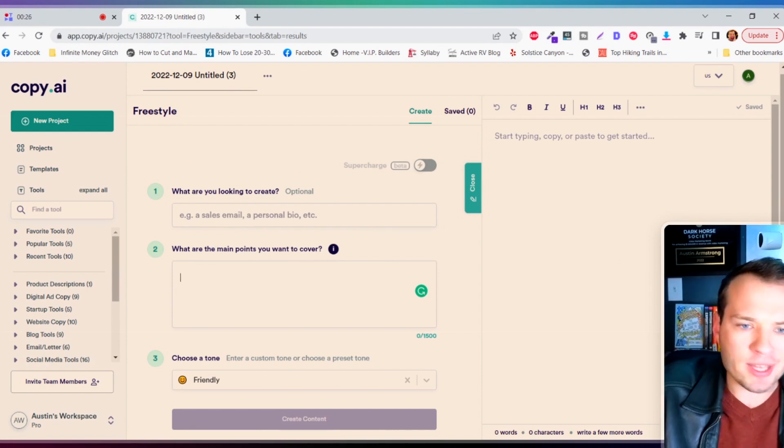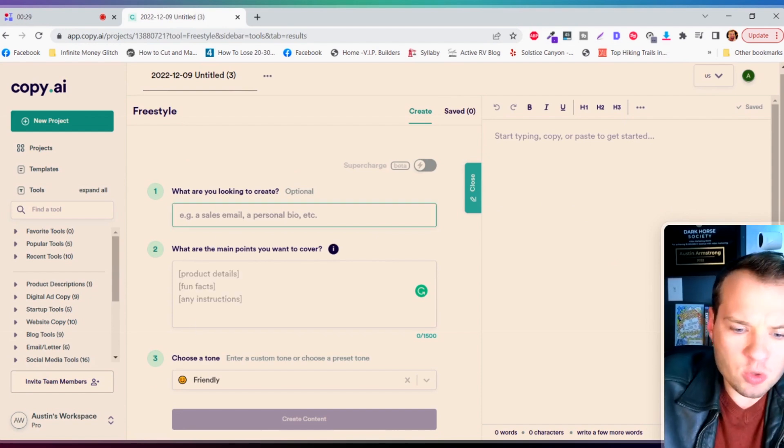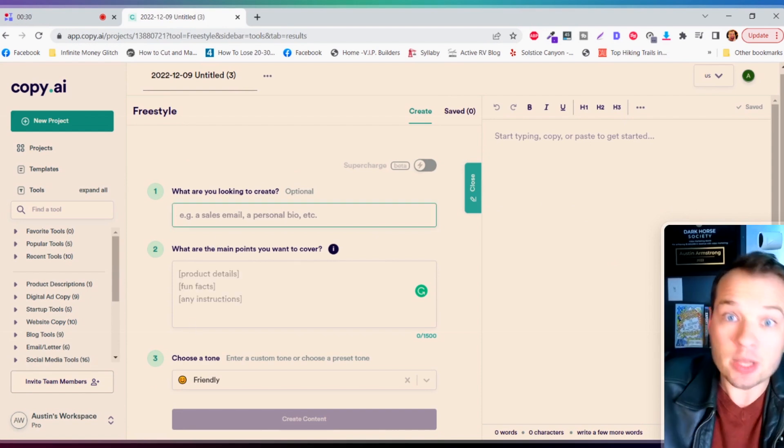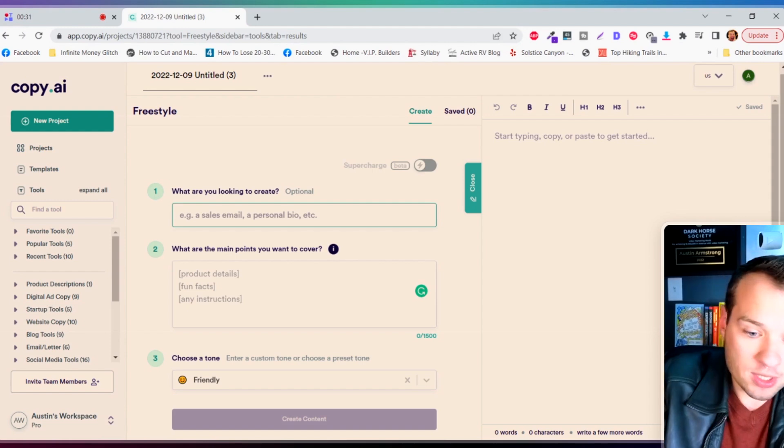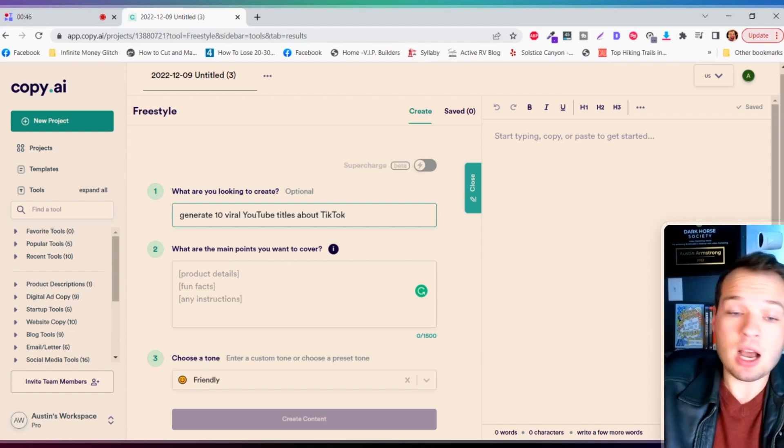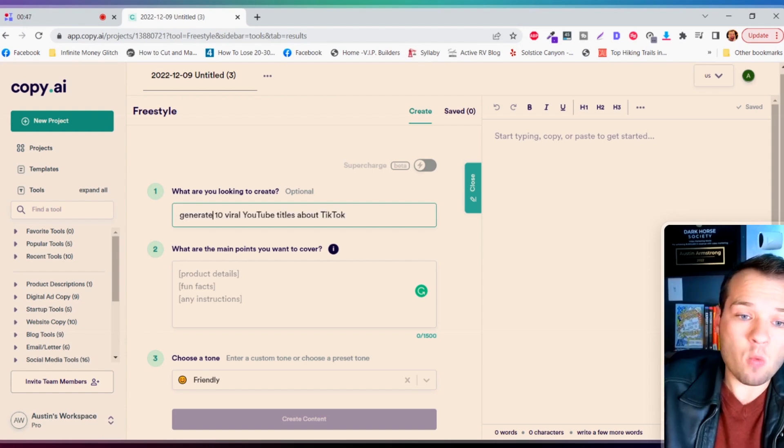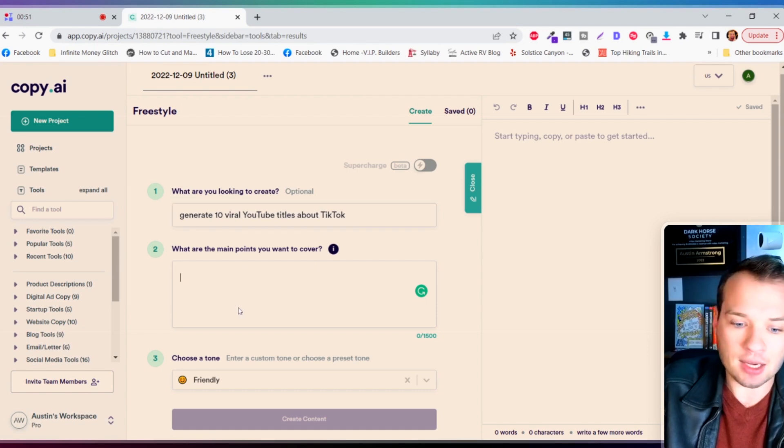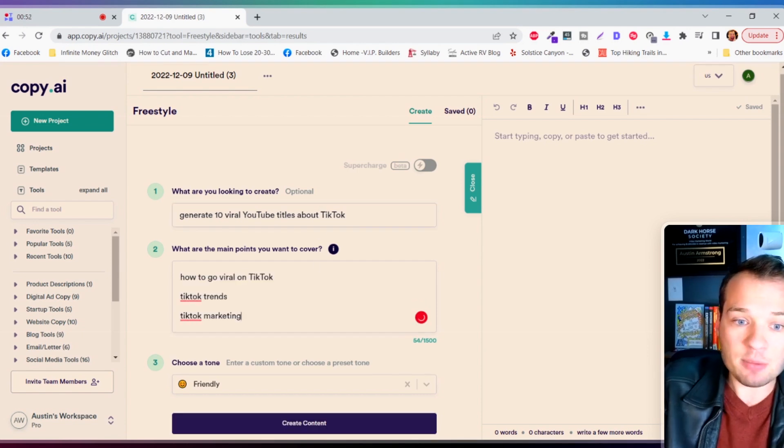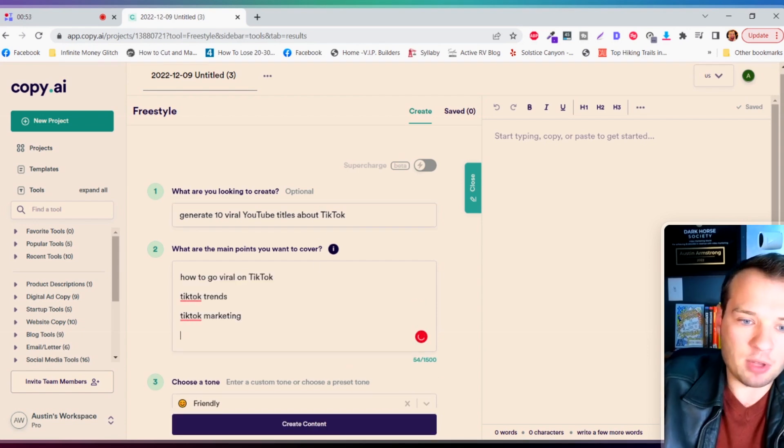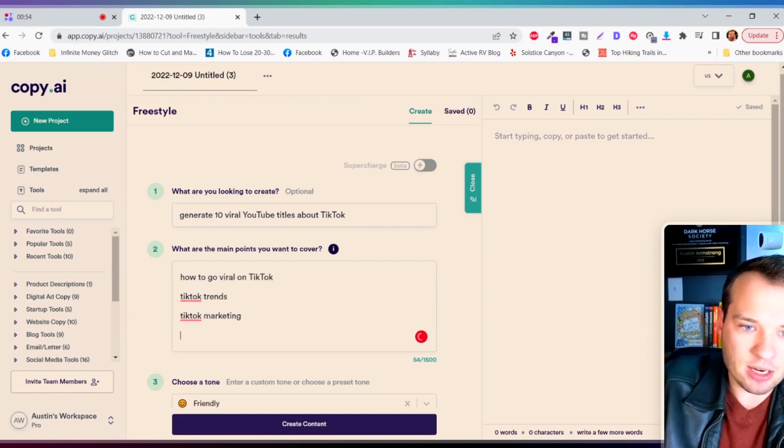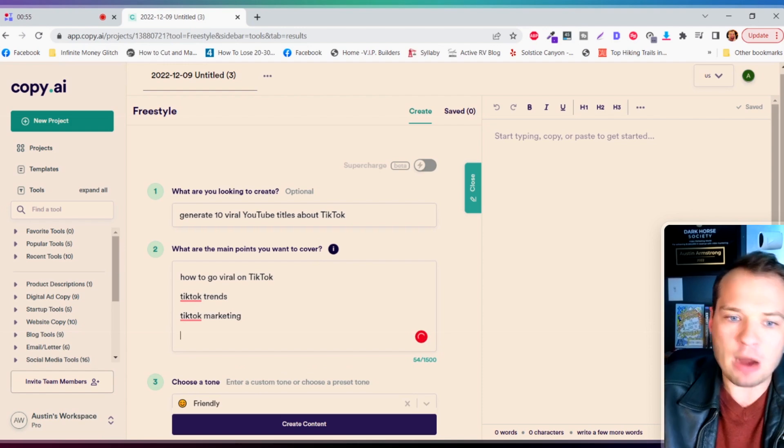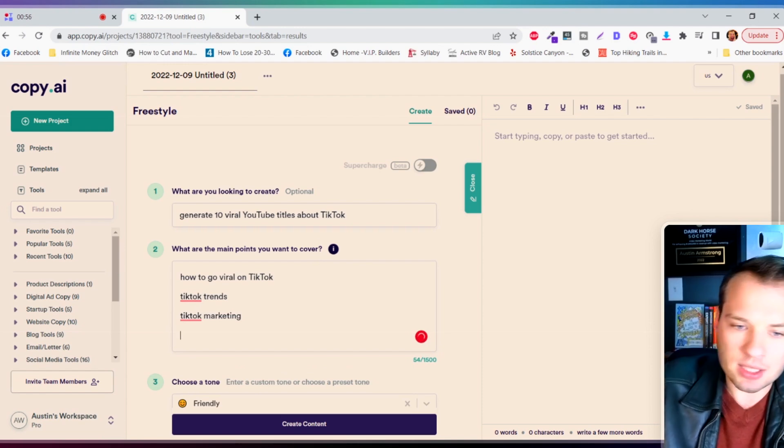Just a quick side note, if you want to try copy.ai I do have a link for you in the description. So what we're gonna do here is tell it what to do. I'm telling copy.ai that I want it to generate 10 viral YouTube titles about TikTok.